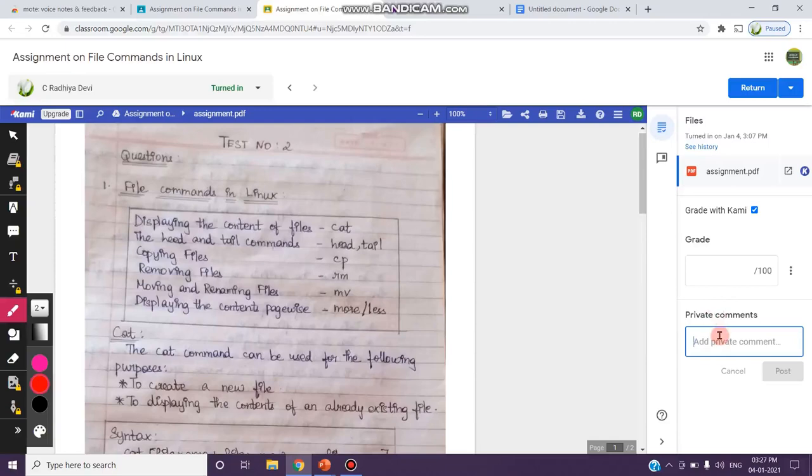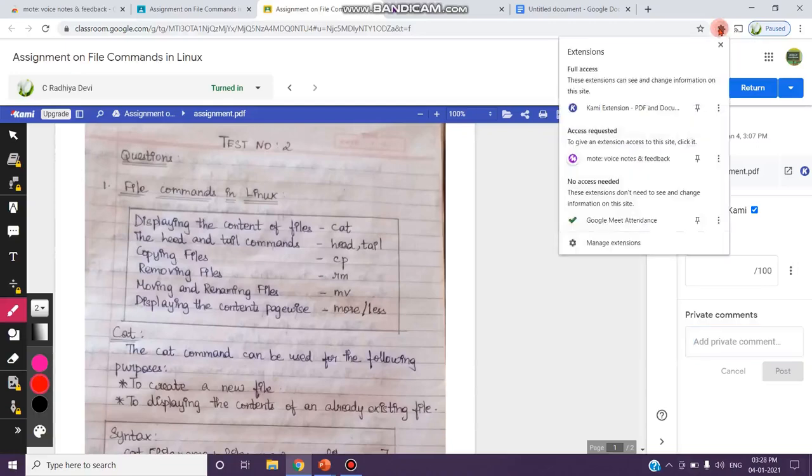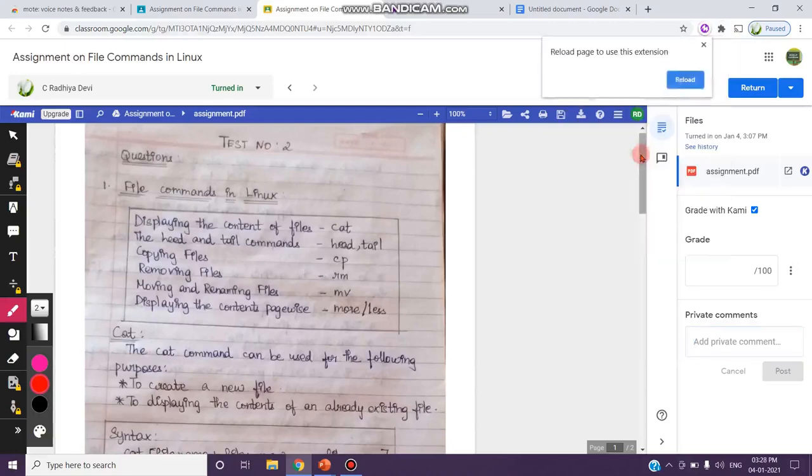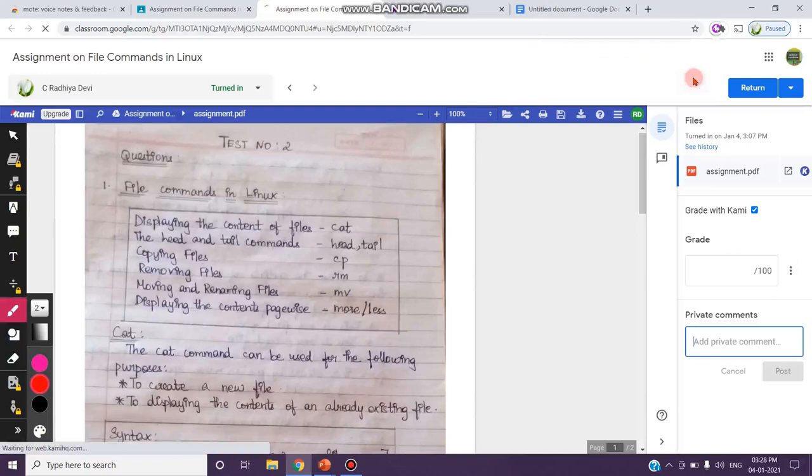When you click on add private comment, you can see that we can choose this Mote extension. Just go to this extensions, click on this extension and click on Mote. You will get a message reload page to use this extension, so click on reload.